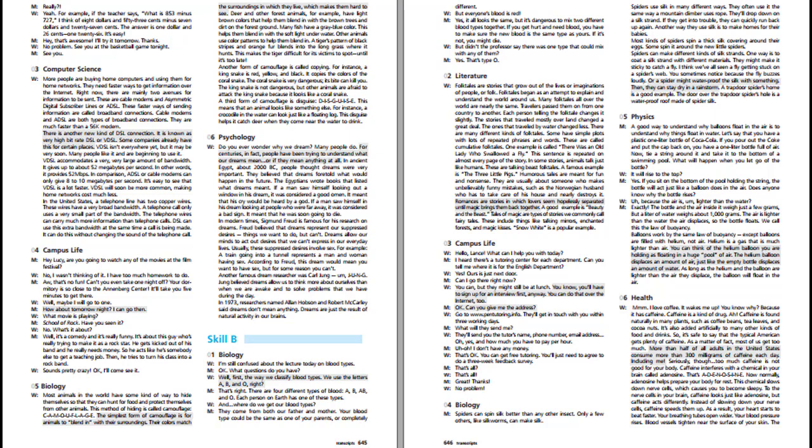But everyone's blood is red. Yes, it all looks the same, but it's dangerous to mix two different blood types together. If you get hurt and need blood, you have to make sure the new blood is the same type as yours. If it's not, you might die. But didn't the professor say there was one type that could mix with any of them? Yes, that's type O.